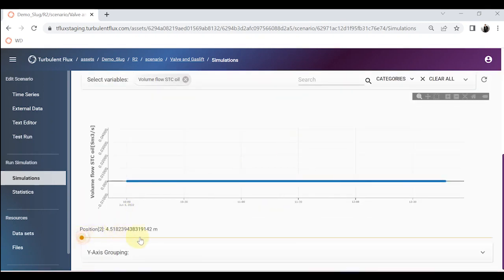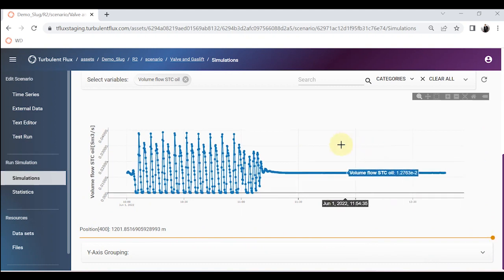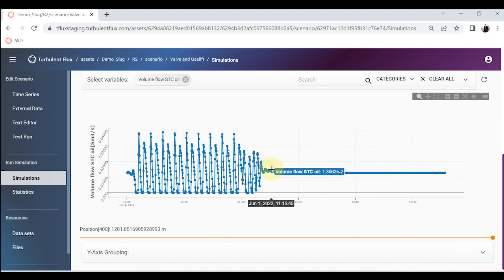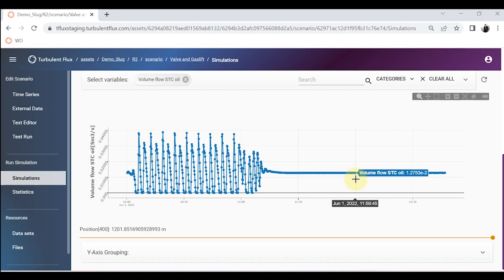If I scroll to the right, you can see that even at 50% valve opening with gas lift injection of 10 kg/s after one hour, the slug is totally gone. The combination of gas lift and valve closure can effectively mitigate terrain slugging and severe slugging, at a much higher opening percentage than using valve closure alone.